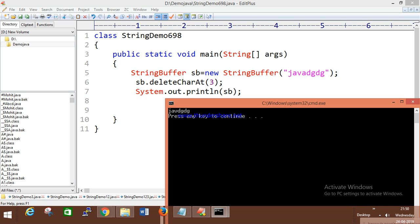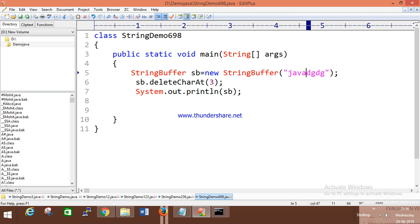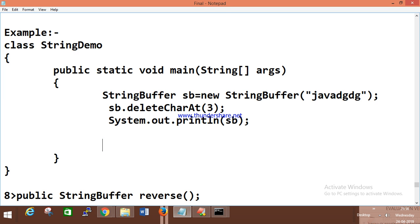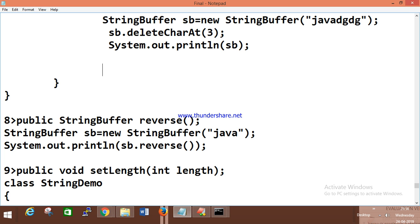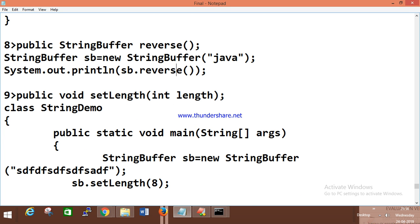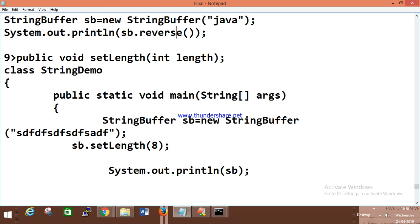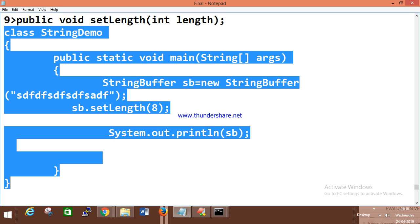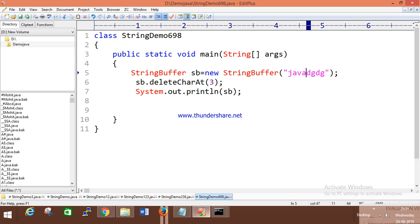deleteCharAt deletes the character at a specified index — index 0, 1, 2, 3 — that character is deleted. The reverse method is available in StringBuffer class to reverse a string. But in interviews, they usually won't ask you to use this inbuilt method; they may ask in multiple choice: 'reverse method belongs to which class?'